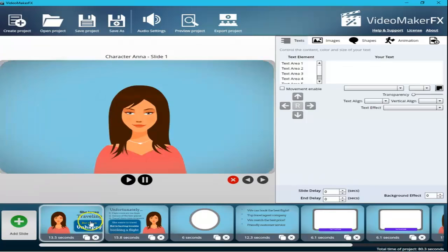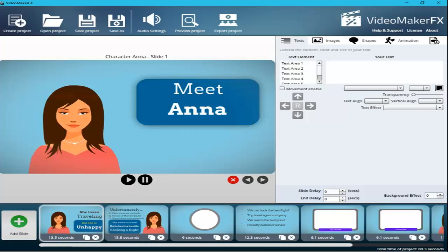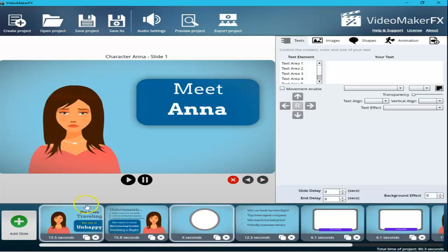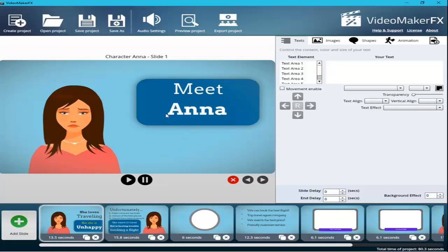Let's go to the first slide and see how it works. Each slide shows its duration underneath — this one is 13.5 seconds. You can remove or duplicate a slide from here, and the total project time is now 80.3 seconds. You can also reorder the slides by dragging them. I'm pausing the slide here because when editing text I want the image to be stable so I can see changes immediately. I'll cover the editing box in the next video.